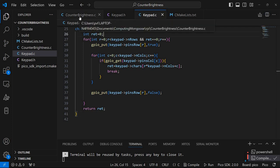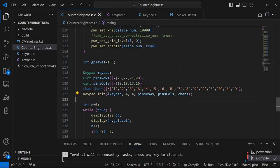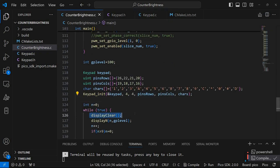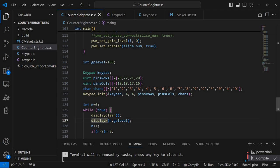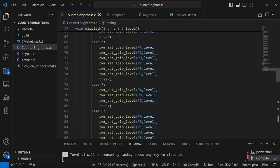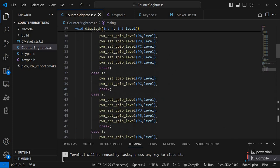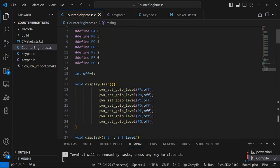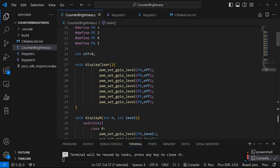So let's take a look back in the main program. So we have a function to clear the display and another function to display a specific number using a certain level. So let's take a look first at the display clear function.